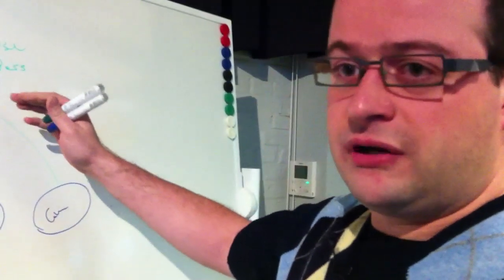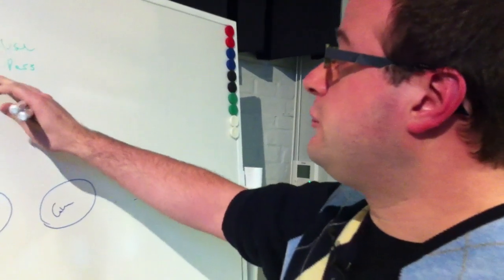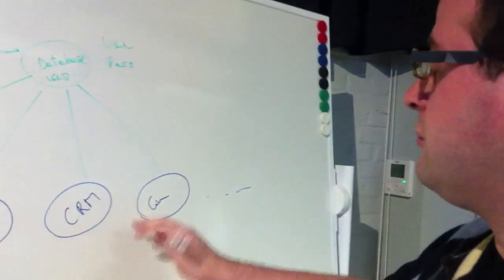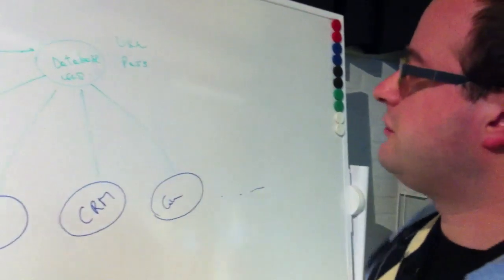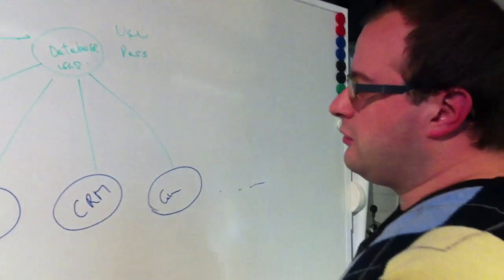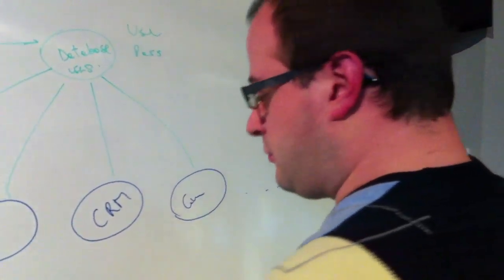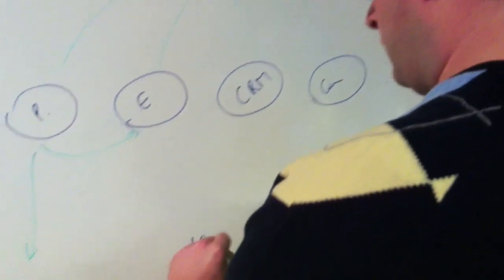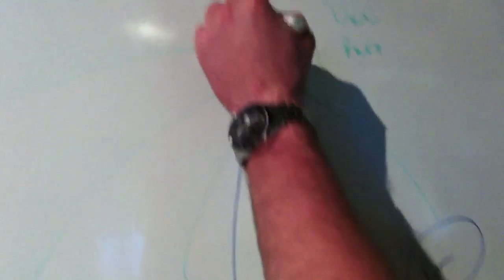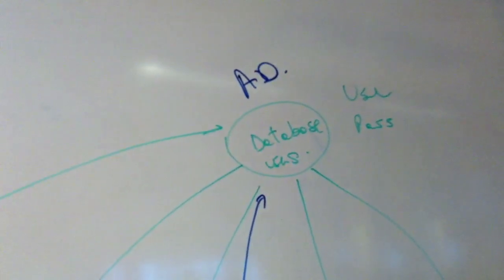Previously a lot of companies used Active Directory internally. And there you have the user and all the applications are talking to Active Directory. But when you're hosting to an external data center like with Microsoft, it's difficult to talk to this Active Directory through the internet.